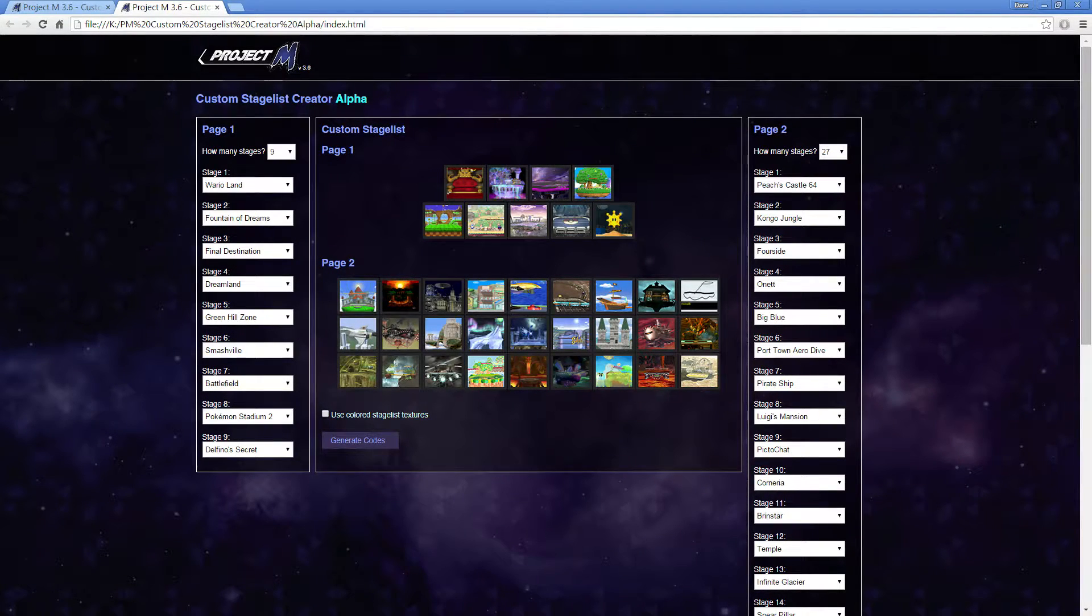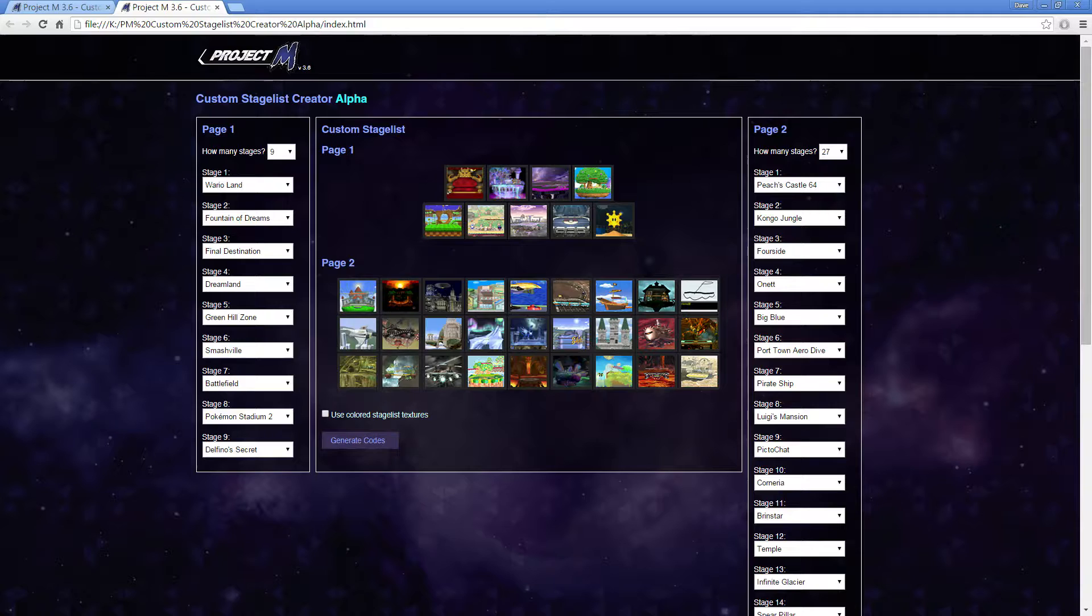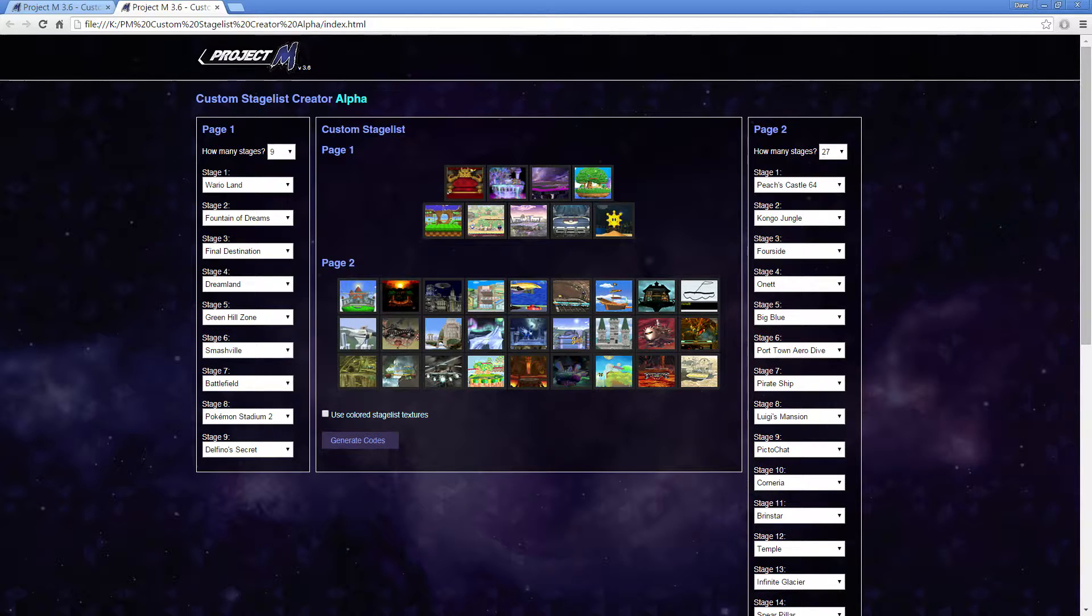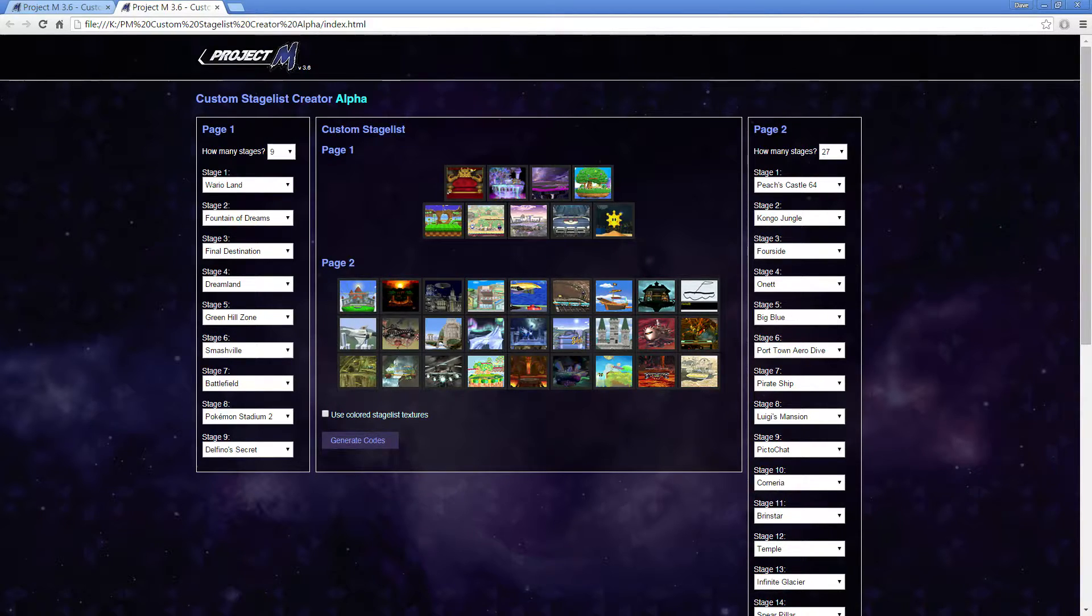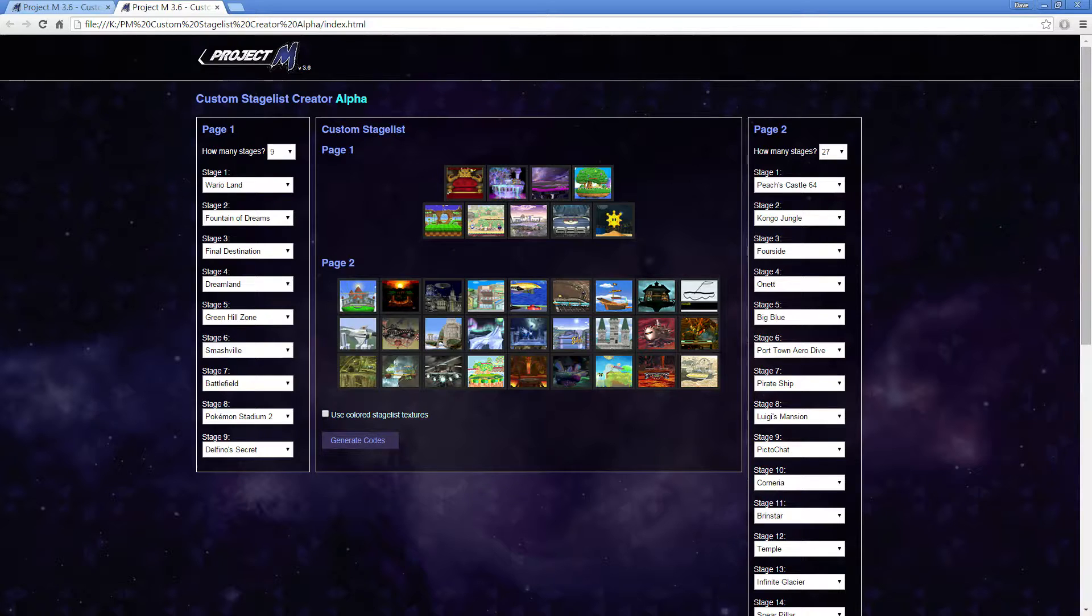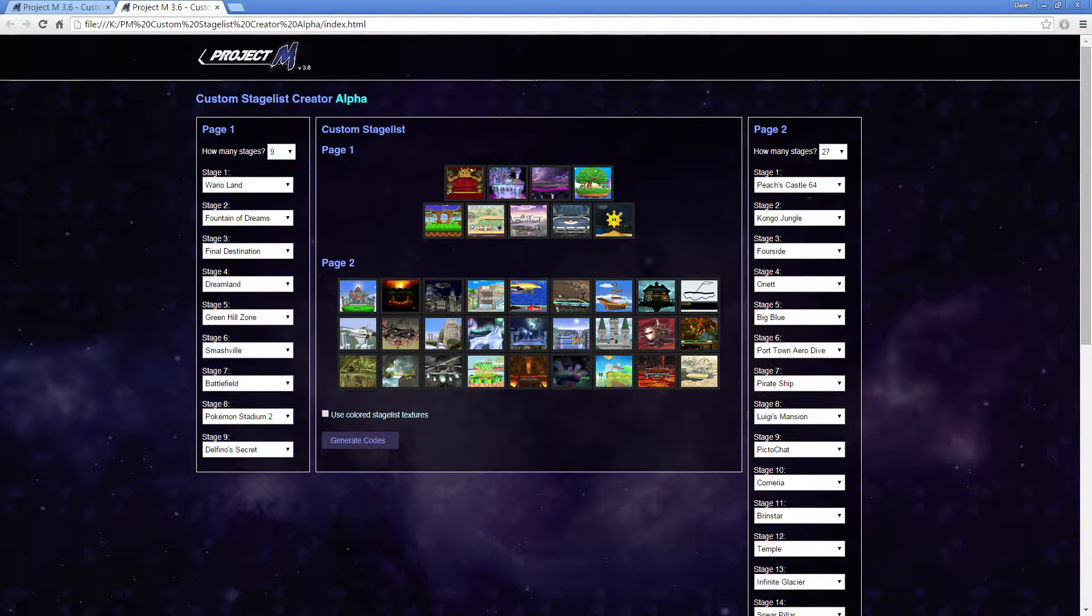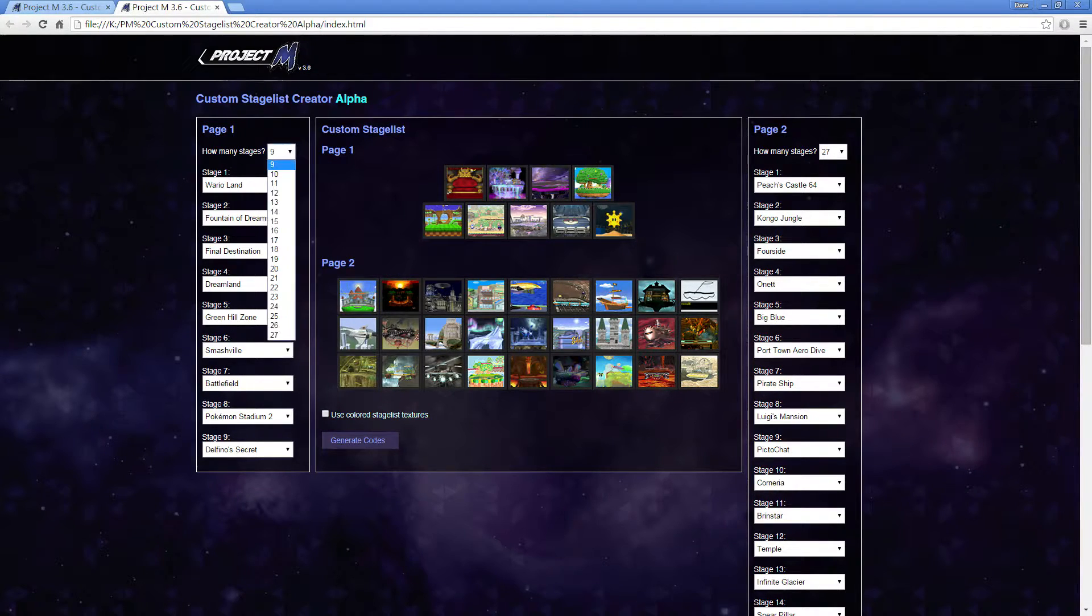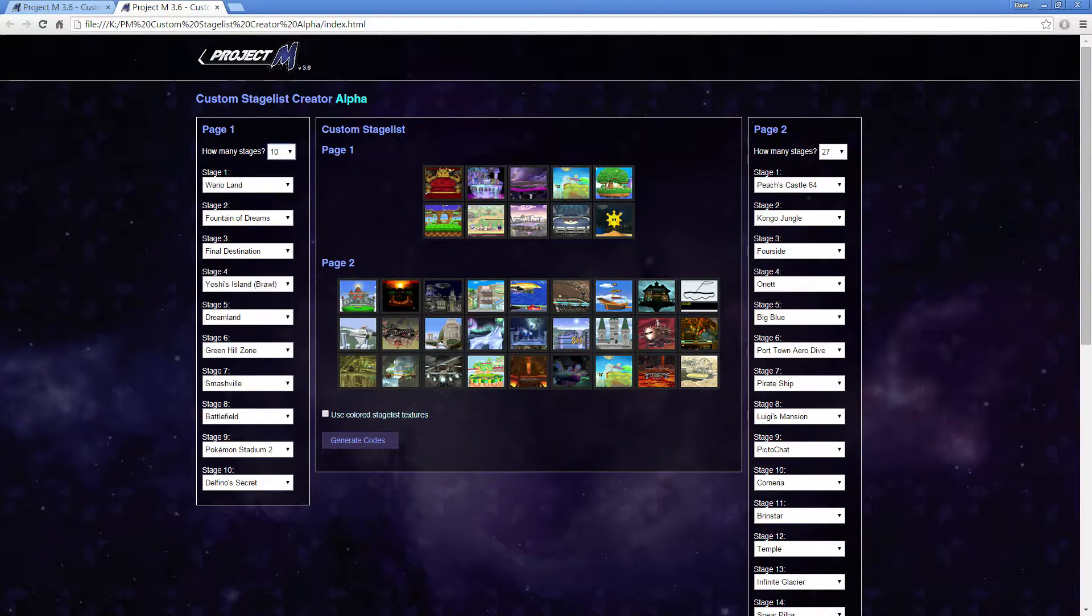Now you'll see the Custom Stage List Creator Alpha, and this is a very useful tool. So right now, I have a lot of presets set. So the first preset you'll see when you open this up is 9 stages and 27 stages on page 1 and page 2. Now this stage list is actually Paragon's stage list, so I wanted to put a few stage lists that people usually use.